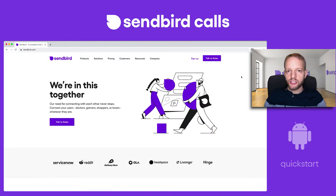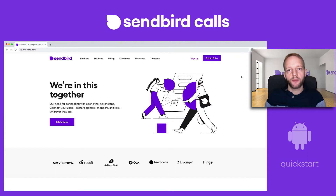In this video, I'm going to show you how to get started with SendBird Calls using the Android Quick Start application. I'm Casey Kern, the product manager for SendBird Calls. Let's get started.